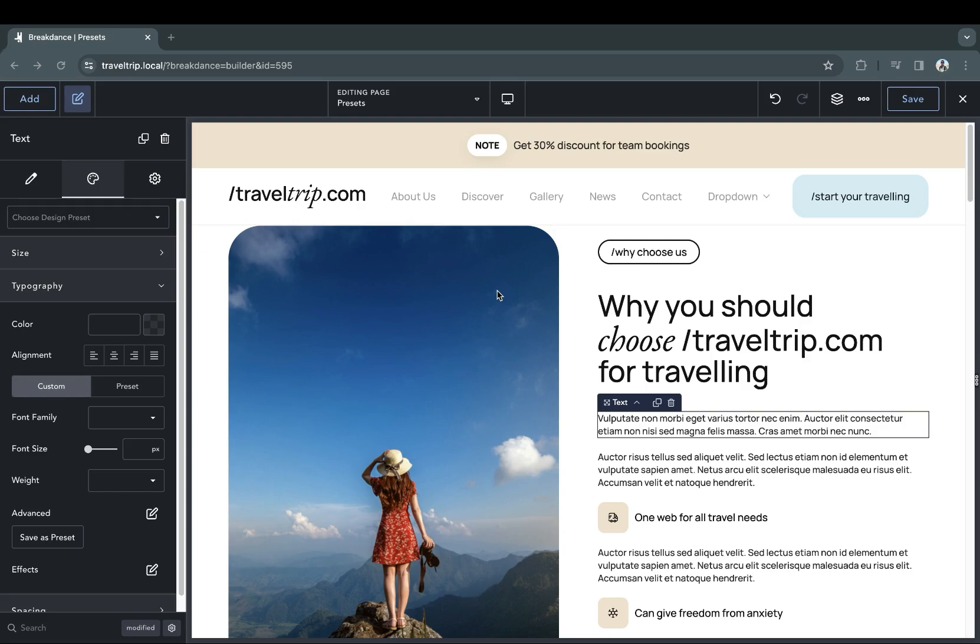When you change the design of a preset, it will change it across all elements on your site. Let's start by creating a preset now.